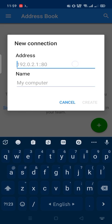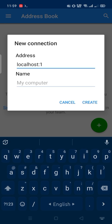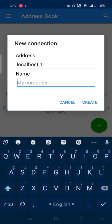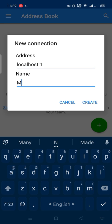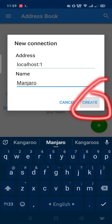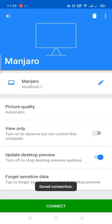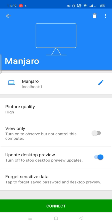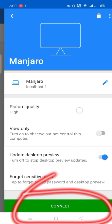Paste here. Enter your computer name, type any name as you wish. Then create. Picture quality high. Connect.